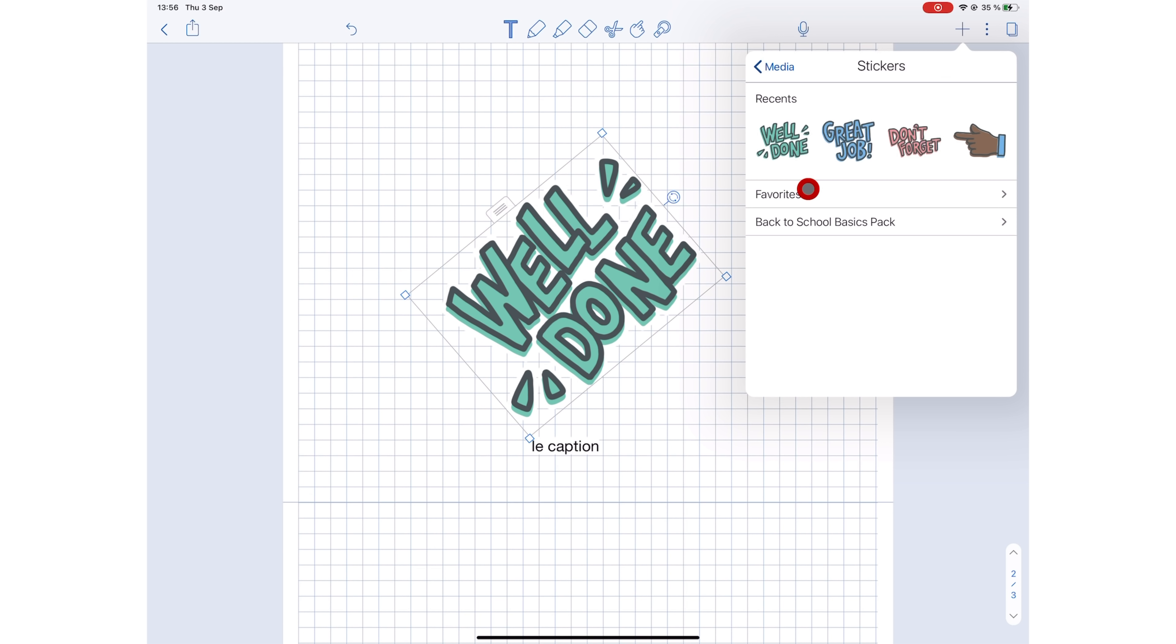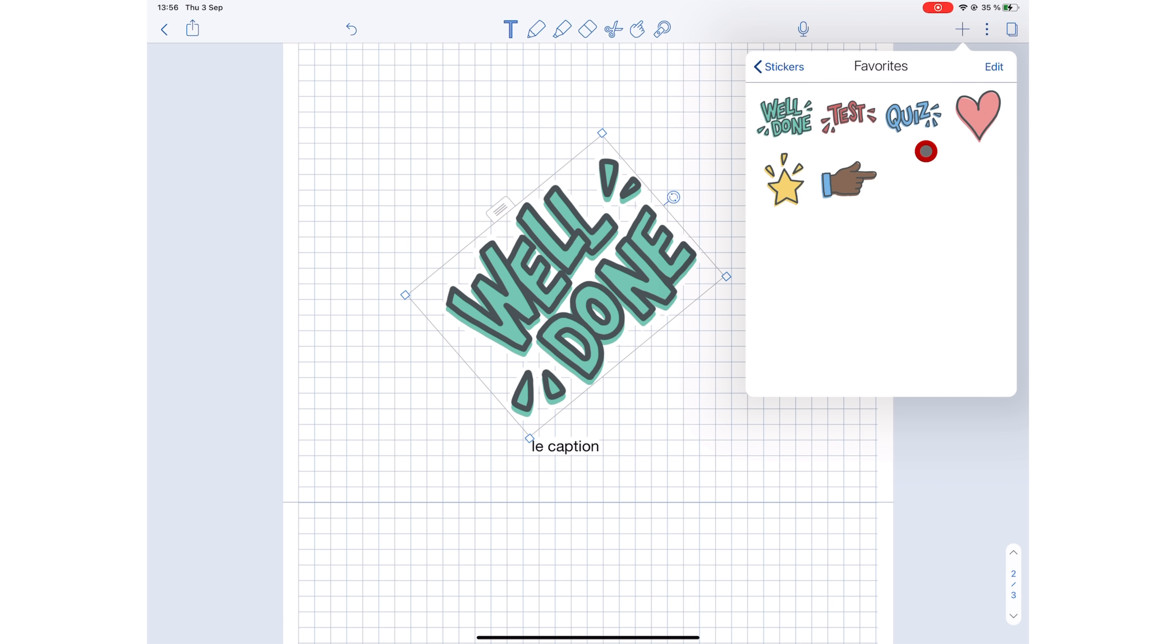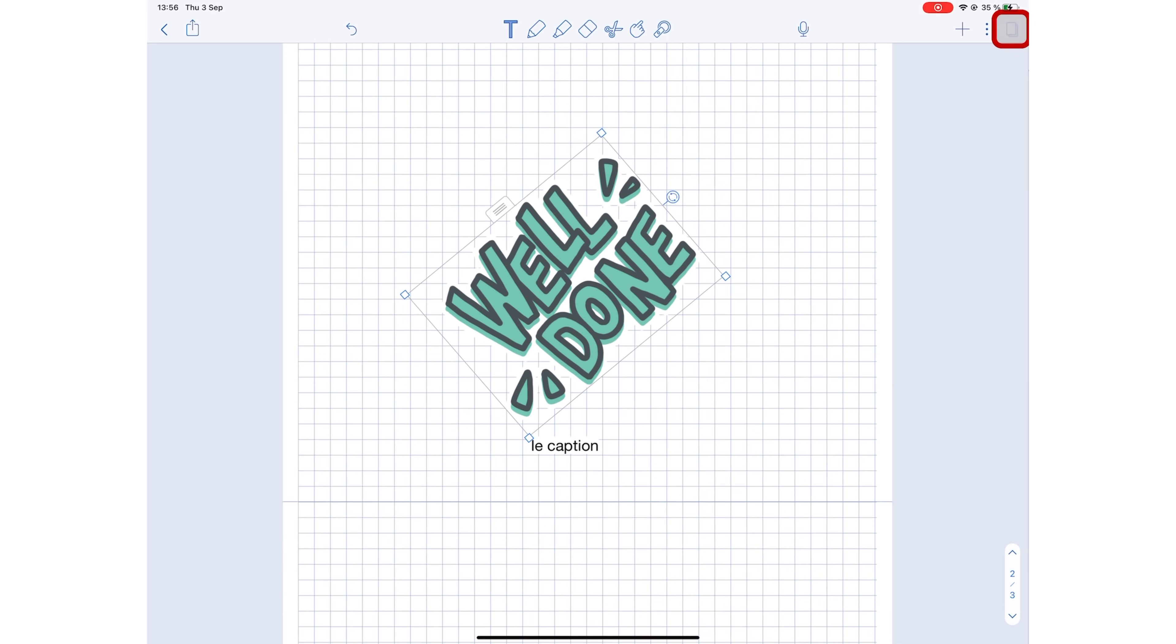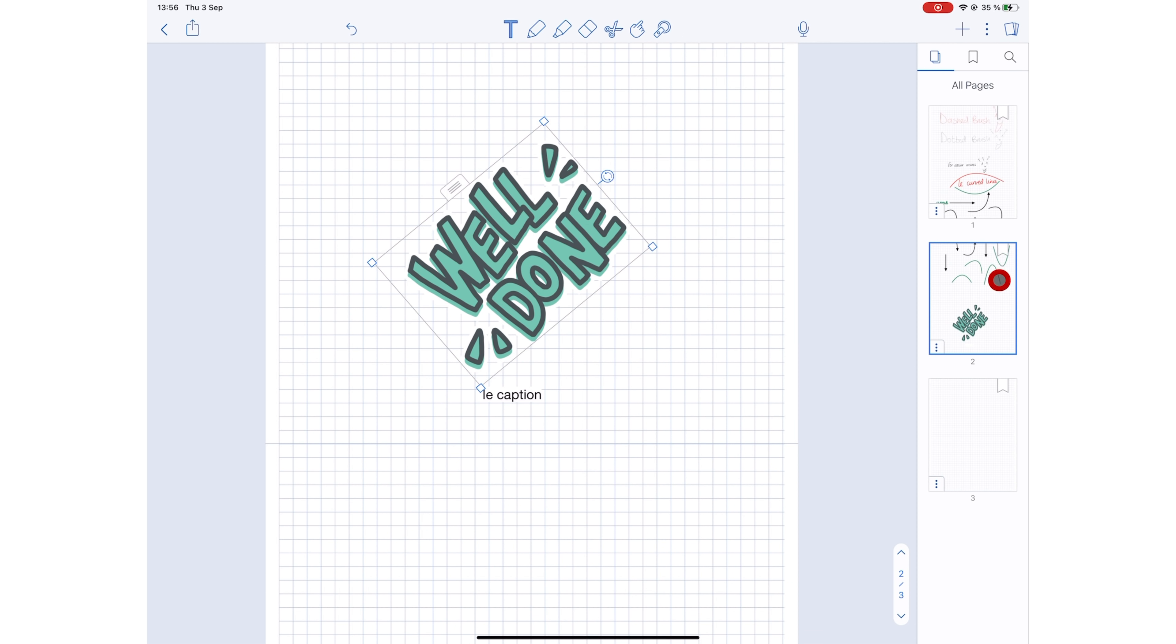Still no page customization in Notability 10.0. We have contacted the Notability developers on this and they are yet to get back to us. This update is exciting, but also disappointing. How can Notability completely ignore page customization for their 10th version of this app?